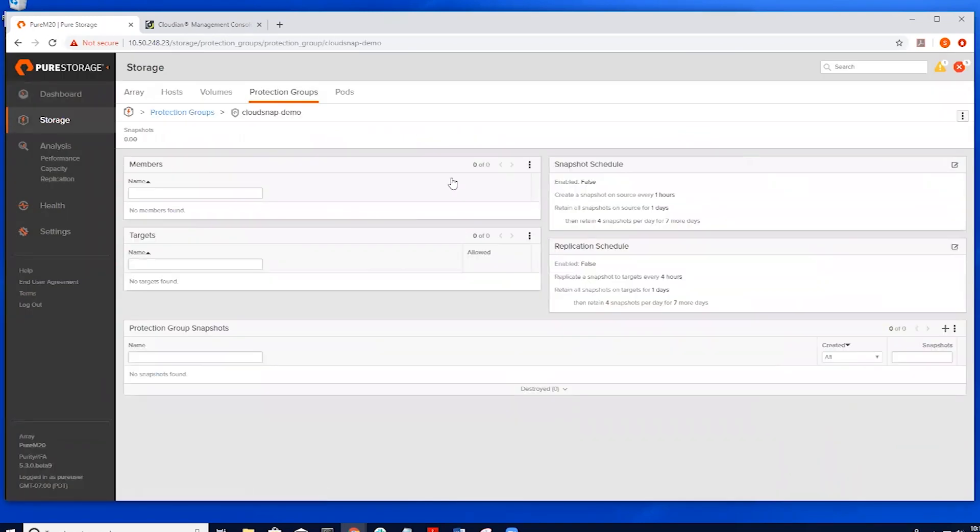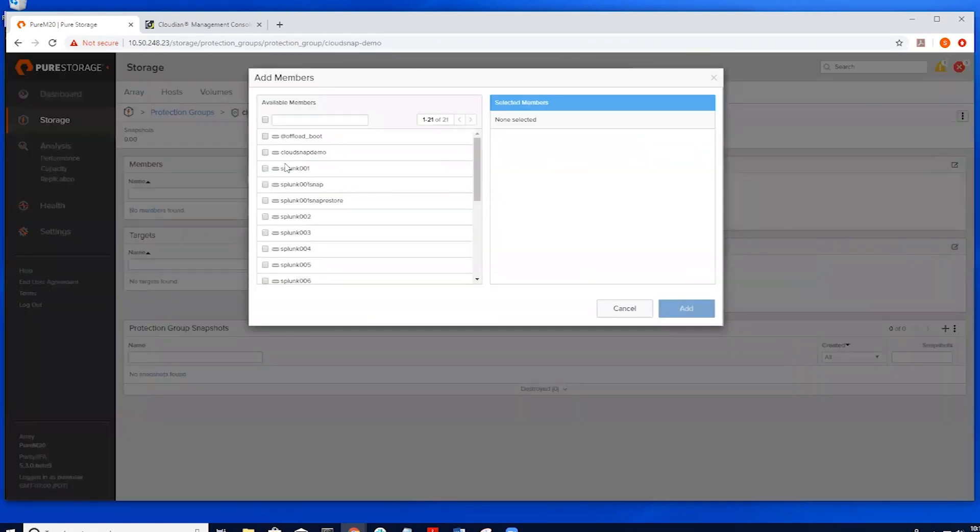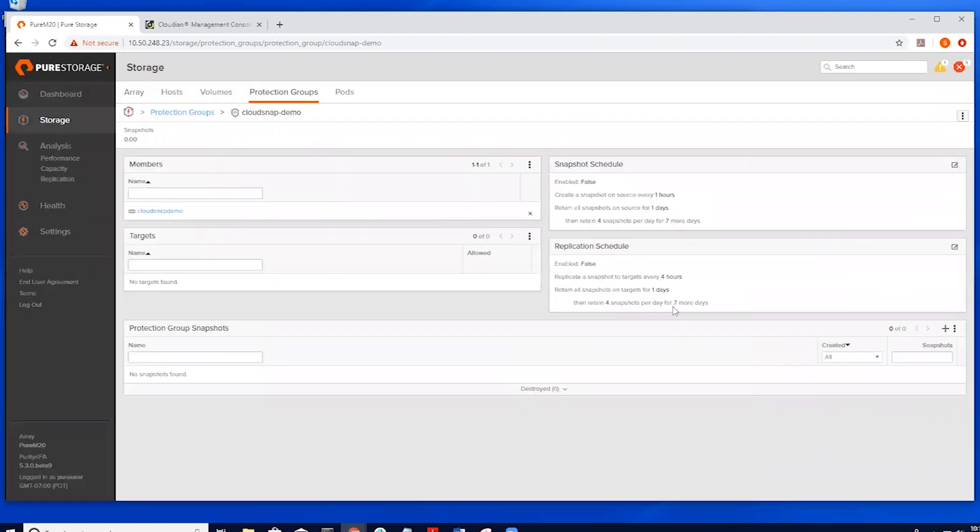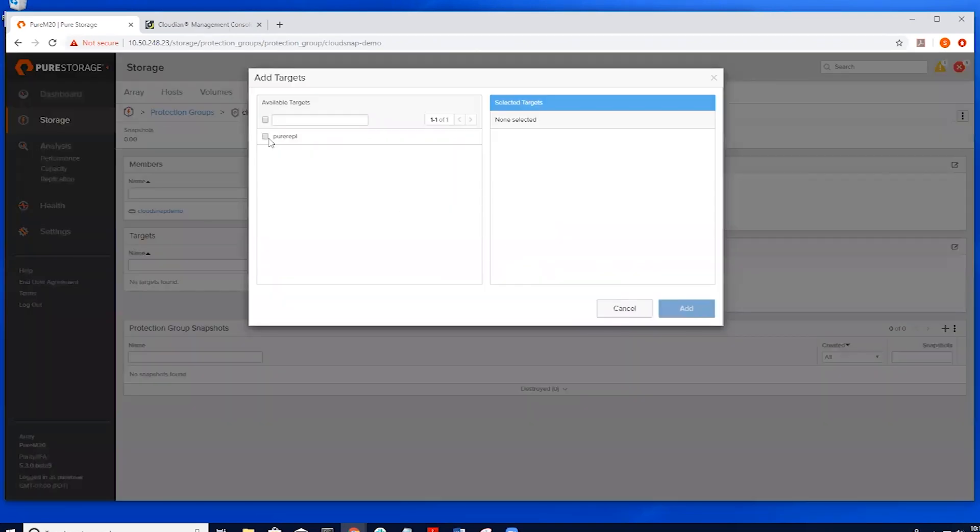We can go into the protection group, highlight it, go to add volumes, select our CloudSnap demo, and add that volume. Once that's done, we can select our offload target, the pure REPL, which is the bucket on the Cloudian.